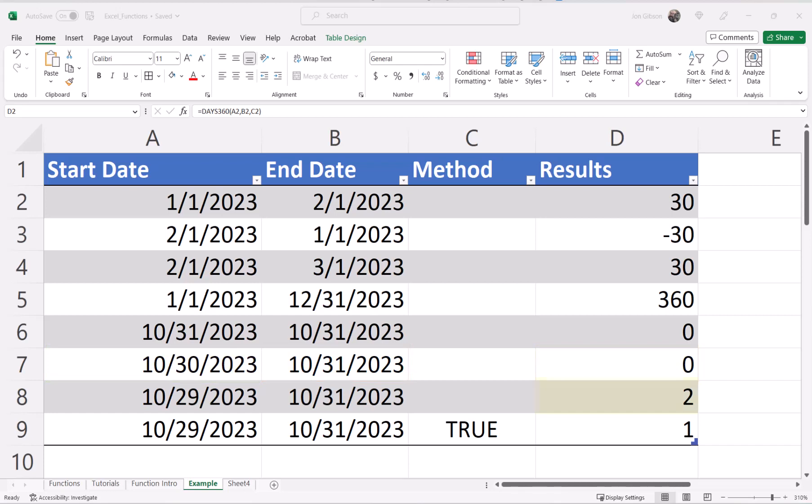The rule changes again in cell D8. Now we have a start date of October 29th, 2023, and an end date of October 31st, 2023. Since the start date is the same month and less than the end of the month and less than 30, and the end date is October 31st, 2023, the end date will now read as the first day of the next month to keep with the 30 days in the month rule. That is why we have a result of two.